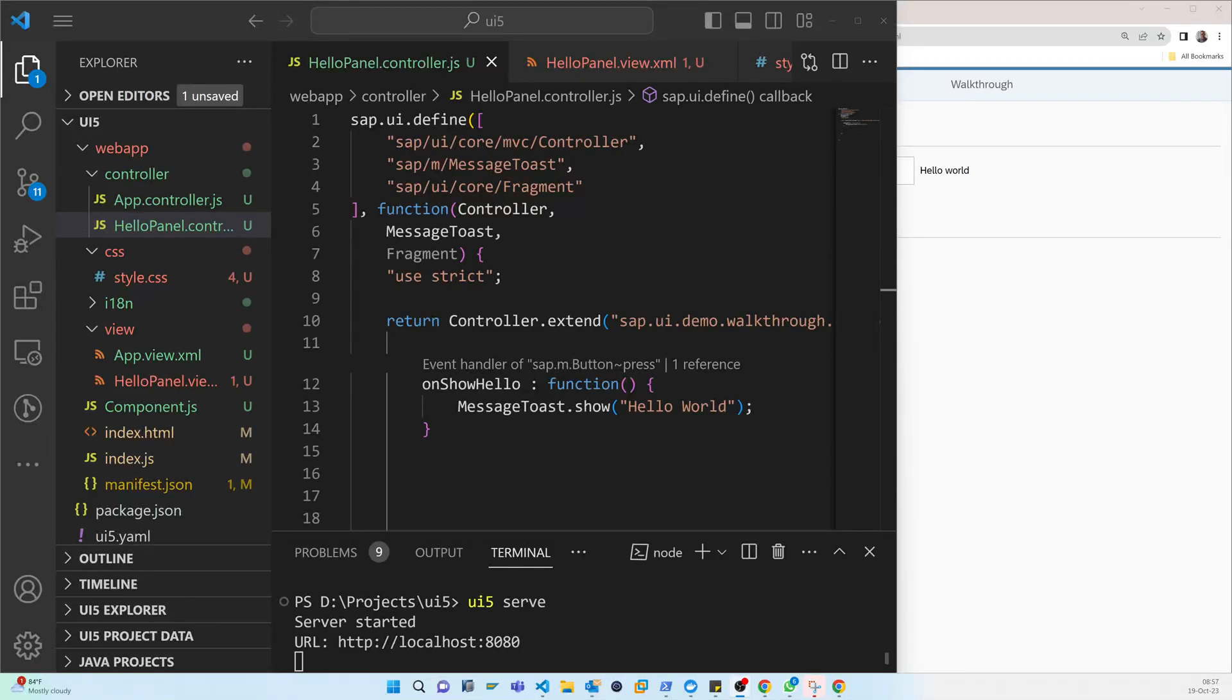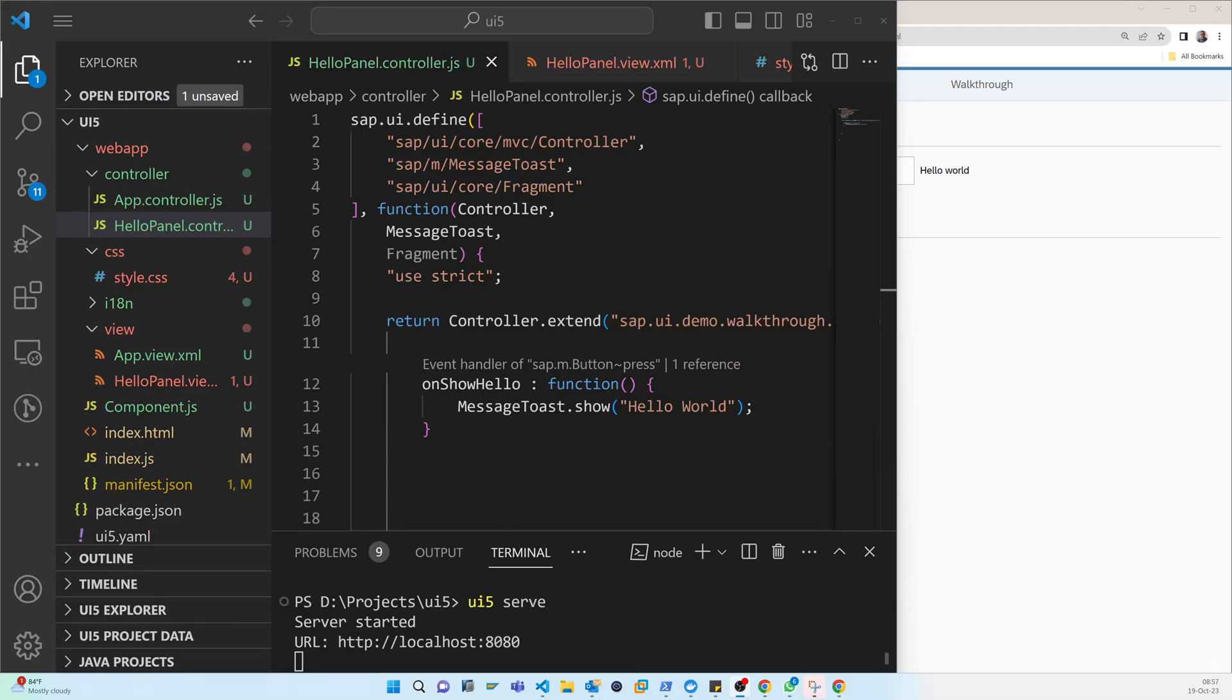So now today we will talk about the dialogues and fragments, that is step 16 of the SAPUI5 official documents. First of all, you may think what is fragments. So you are may be familiar with the dialogues but may not the fragments, so this concept should be clear.